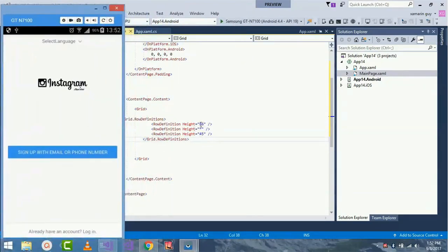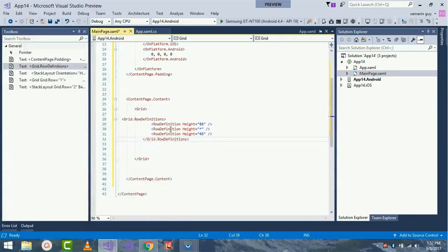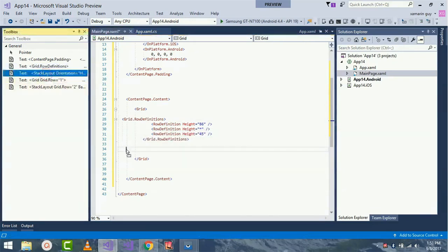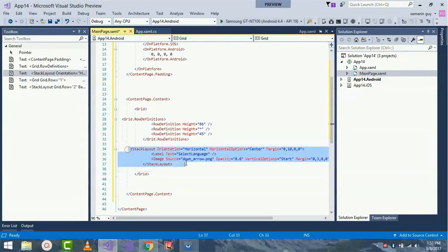We already know that rows are arranged in a horizontal position, so I am placing three rows so that I can arrange three items inside them. The Instagram image will be given infinite height. Now I'll place my StackLayout with orientation inside my row that has a height of 86, and then margin as 0, 10, 0, 0 with label text as 'Select Language'.